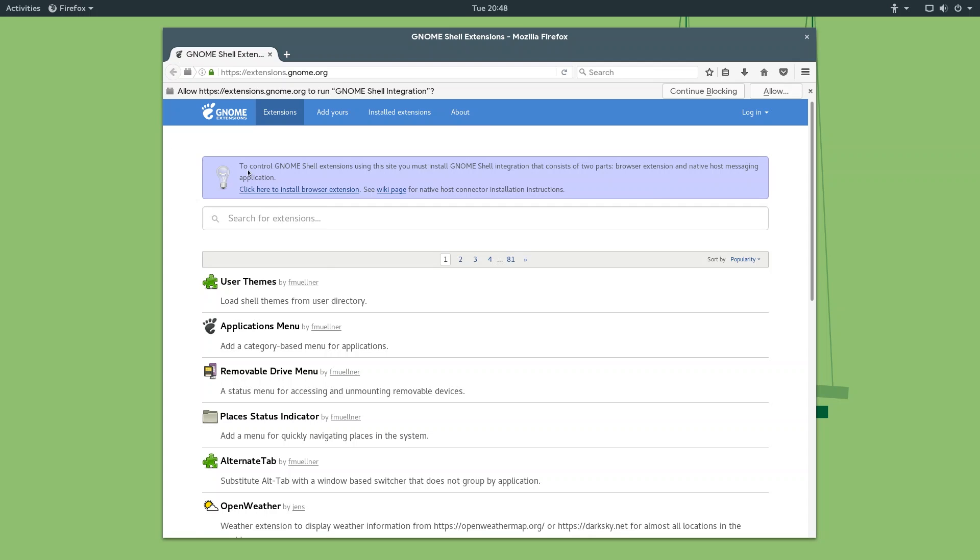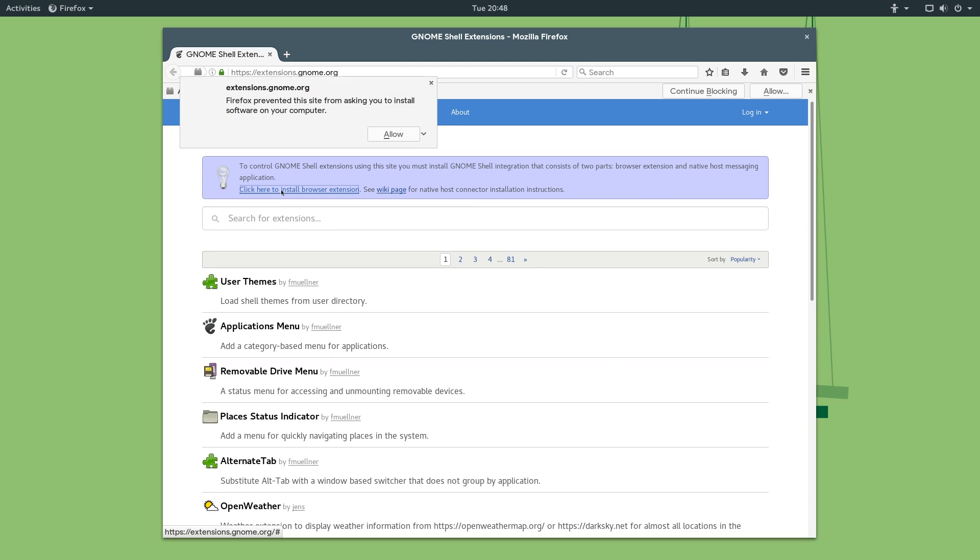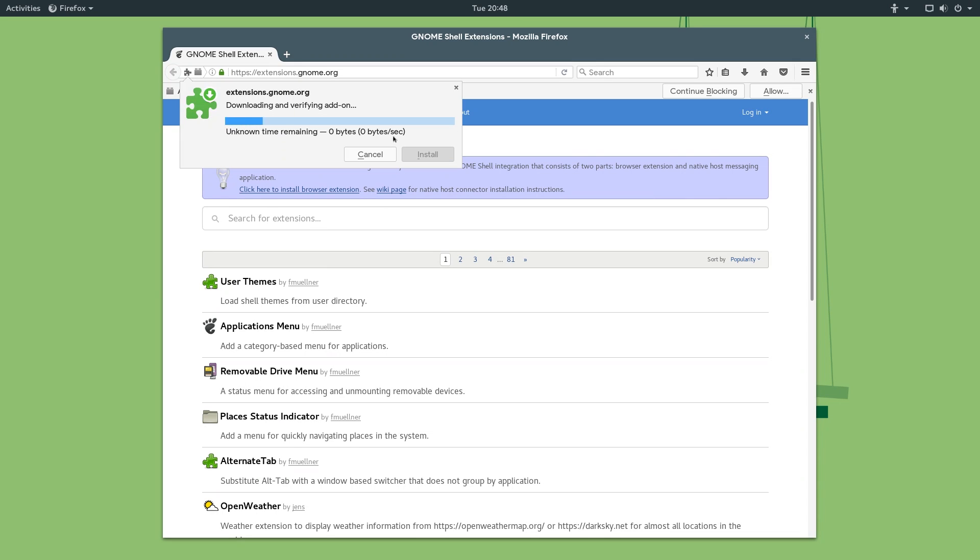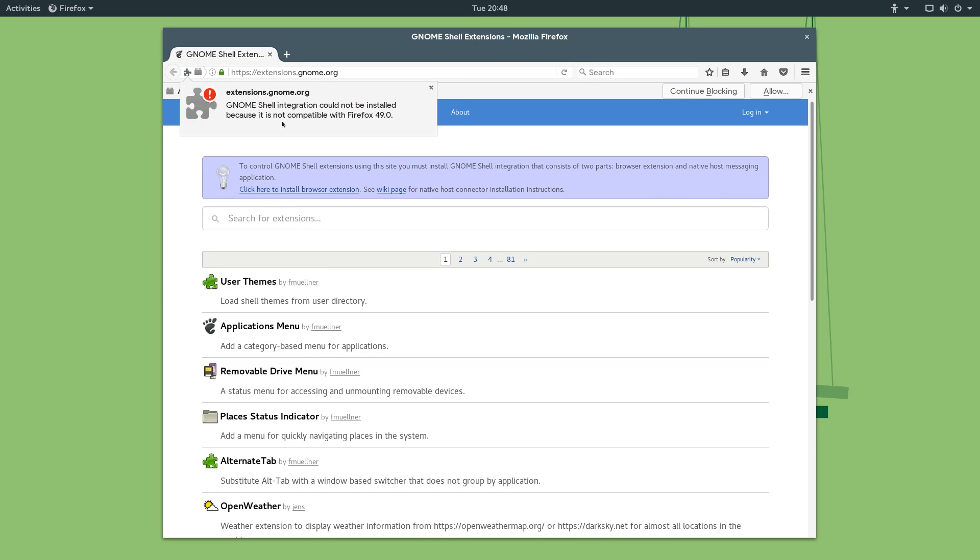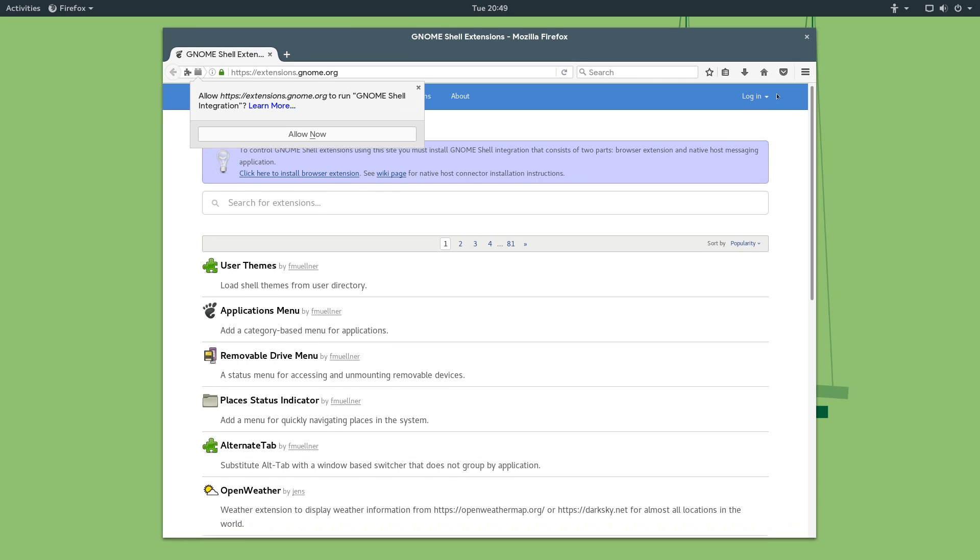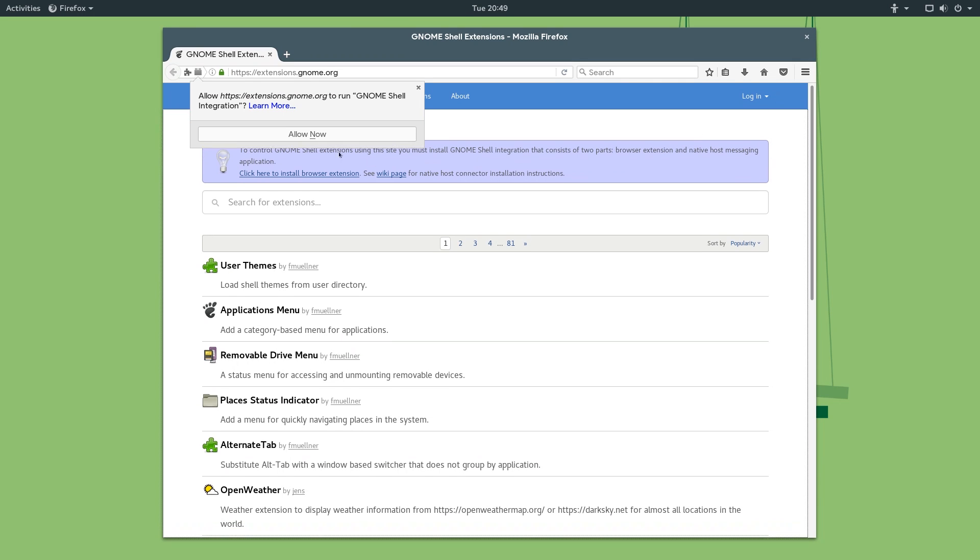So, here is the shell extensions page right here, and you see a purple or blue box here asking you to click here to install browser extension. So, click on that link right there, and you'll have this prompt right here. Make sure to click allow, and it should download and verify that add-on, and once that's done, click allow. It asks you to allow extensions.gnome.org to run gnome shell integration, and you want to click allow, and allow now, and everything should be working.